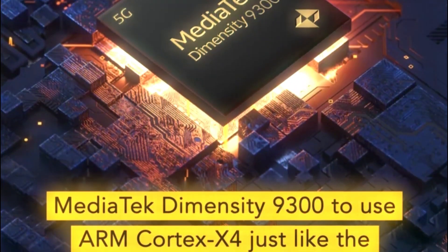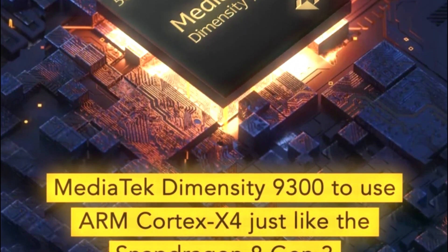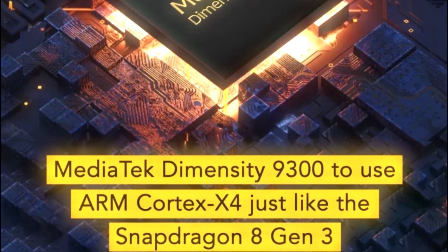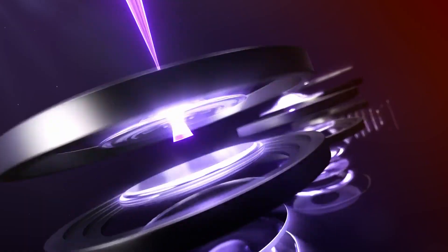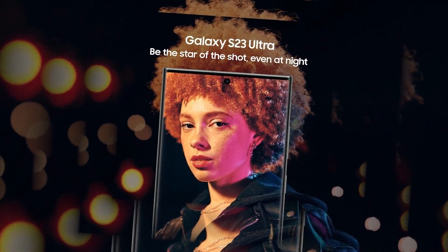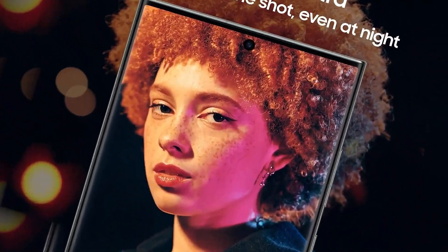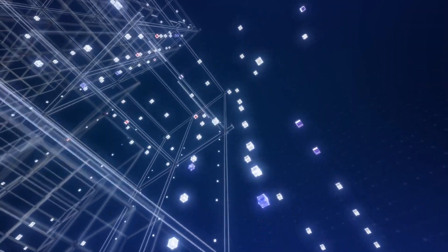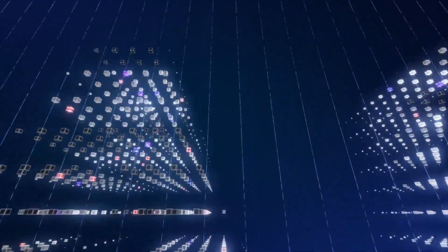Word on the street is that MediaTek's got the budget-friendly magic wand. But beware, it might come at a cost: slightly less efficiency. A real nail-biter, right?